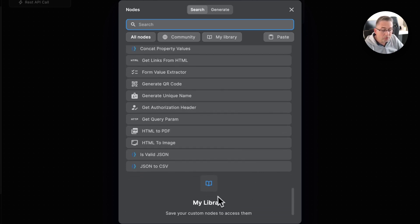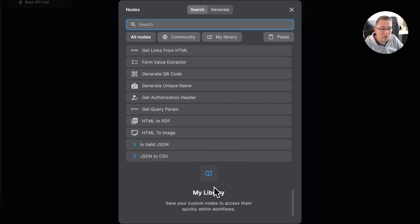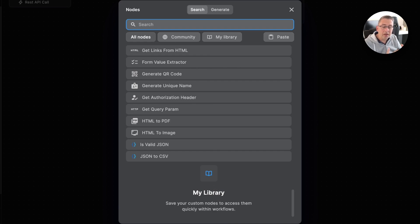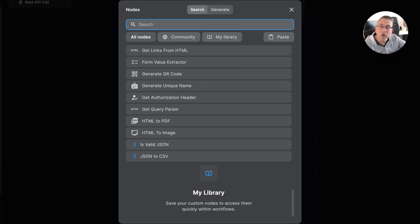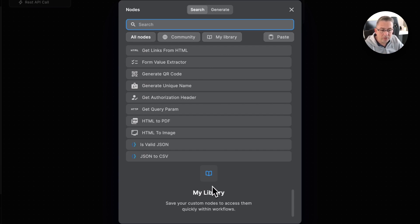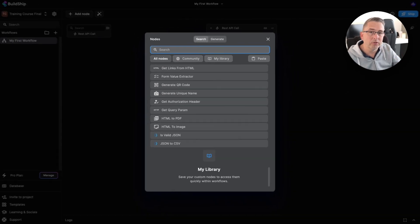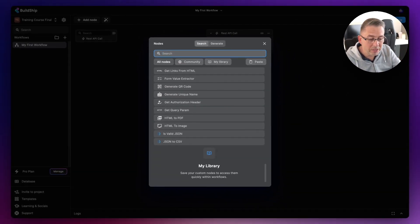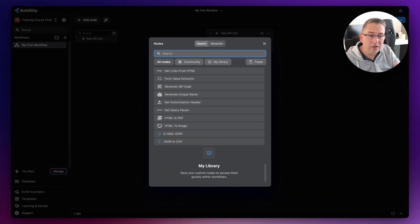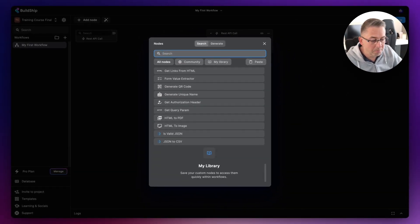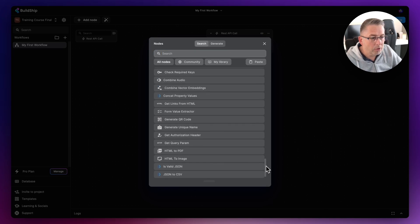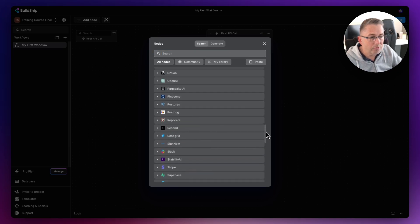Then we've got this one called My Library. As we create functionality that we'd like to keep ourselves and want to use again and again, we can build up our own library of these nodes that we can reuse. I always promote this: if you can reuse something, build it in a way that it can be reused in multiple places.